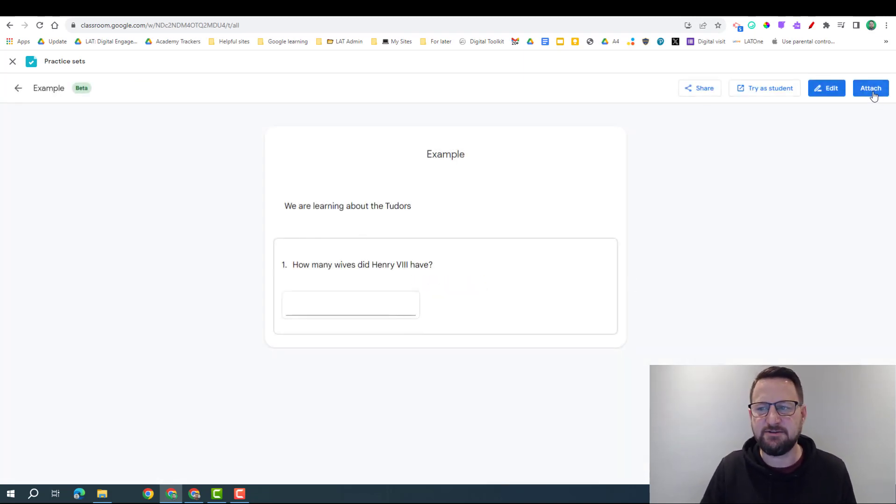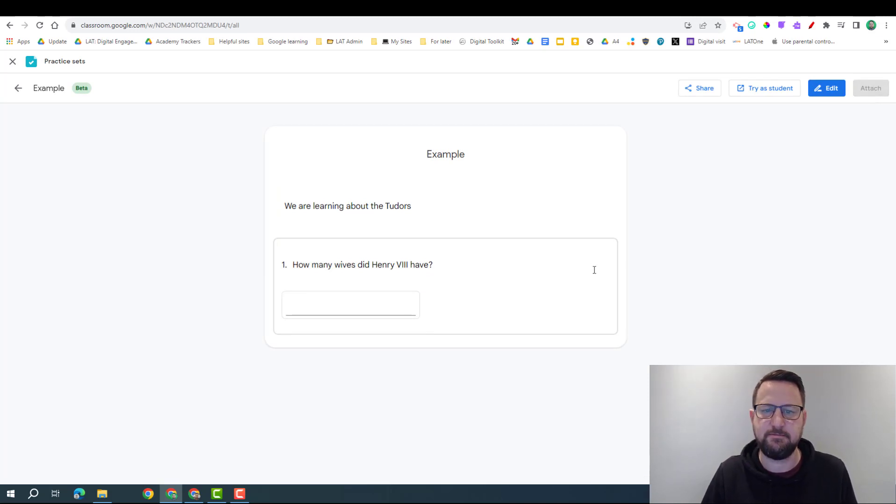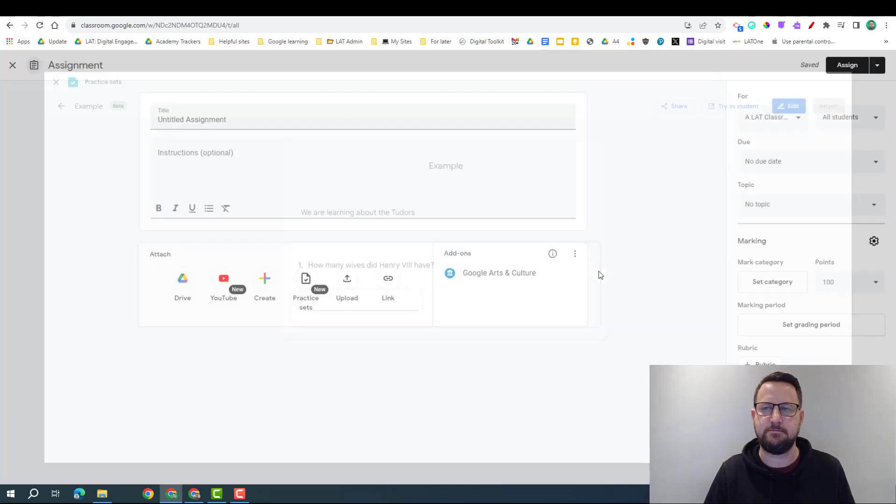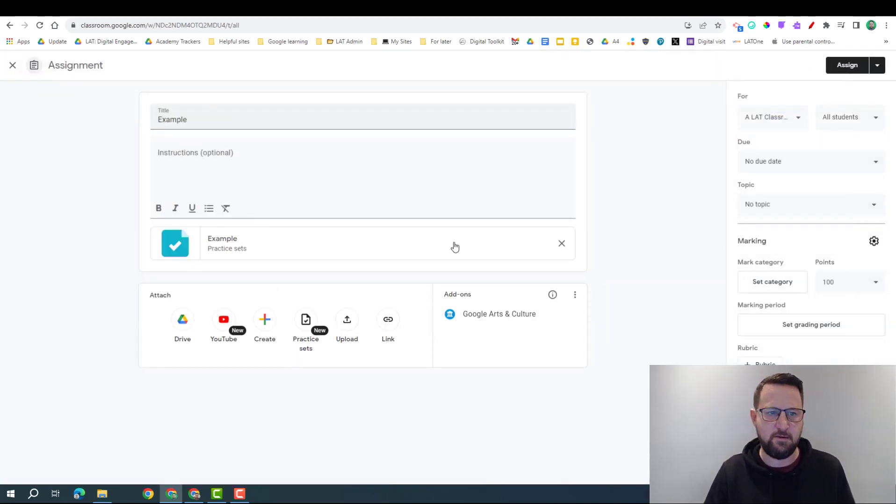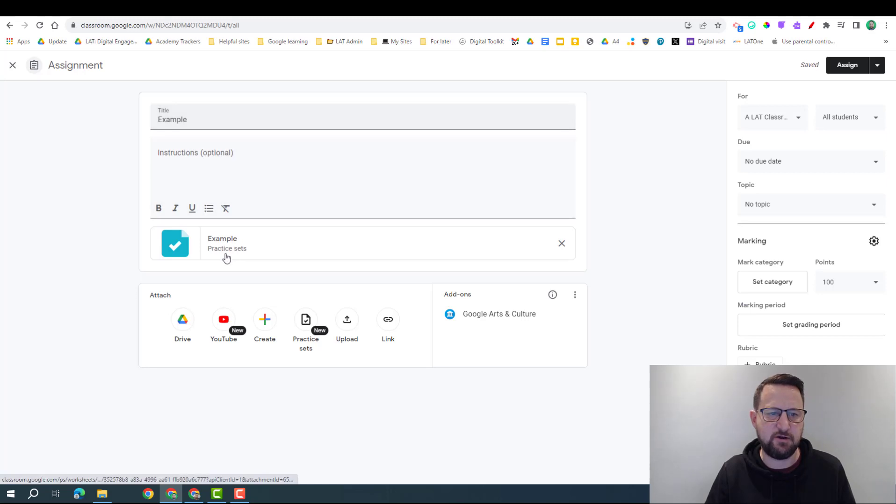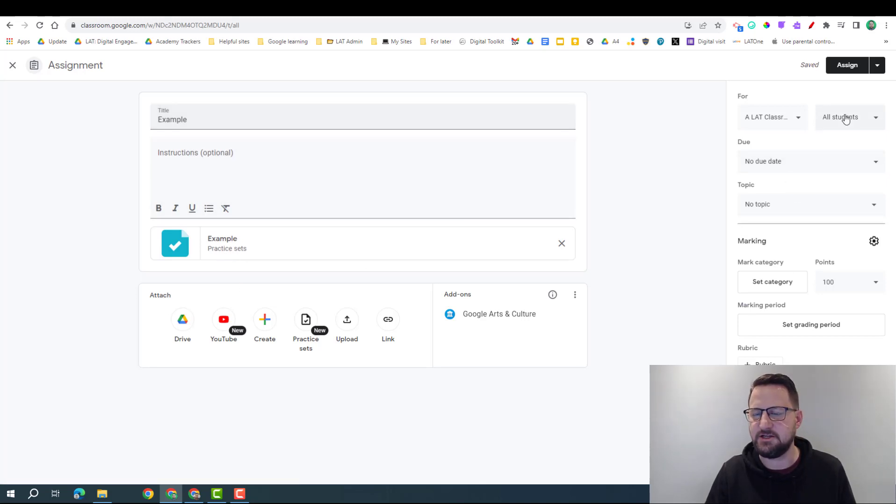If I wanted to add this onto my classroom now, I can click attach. And then we can see it's added into my classroom. I've got my practice set; I can obviously adjust all the settings over on the right hand side.